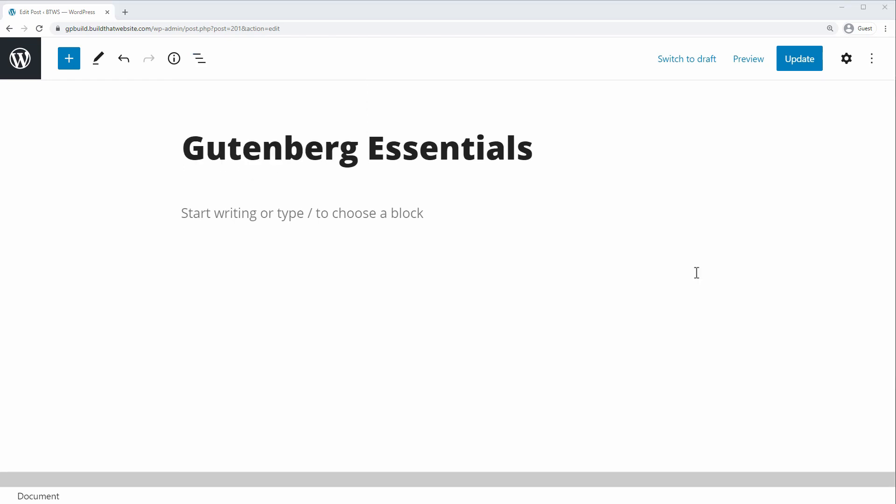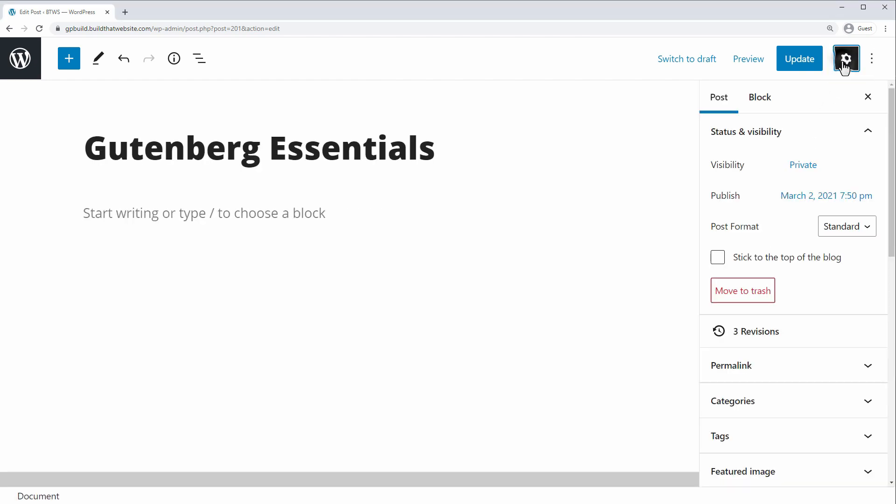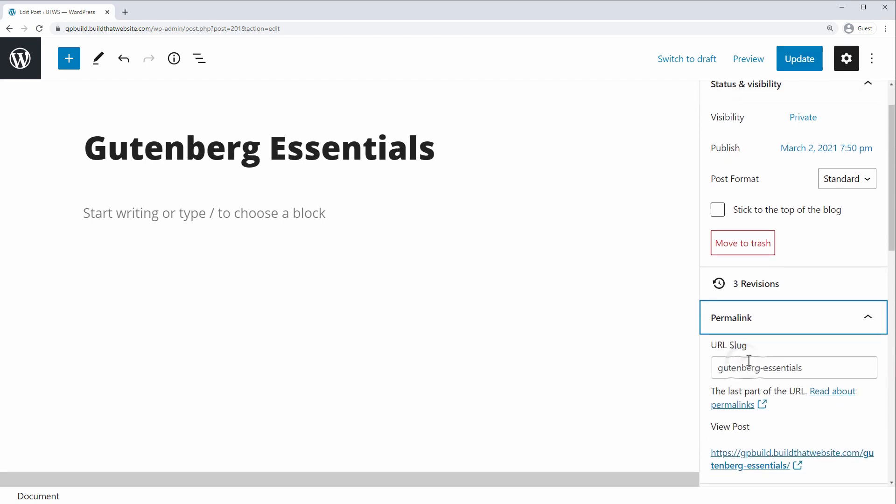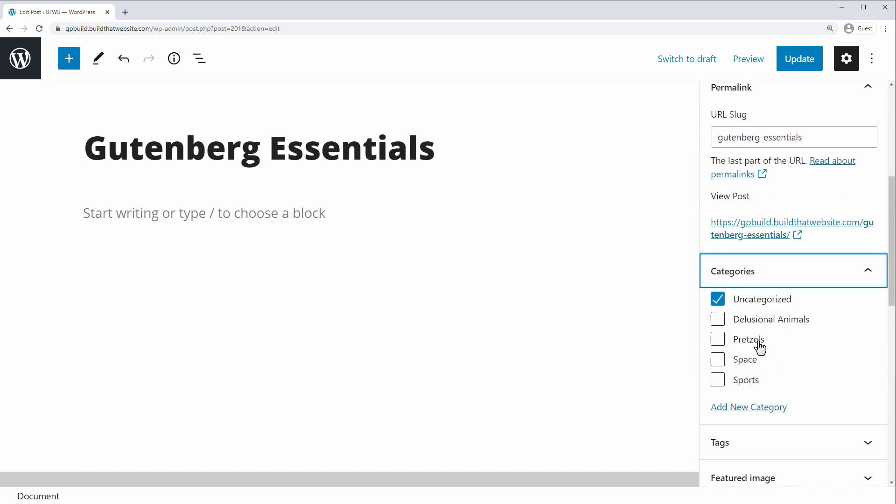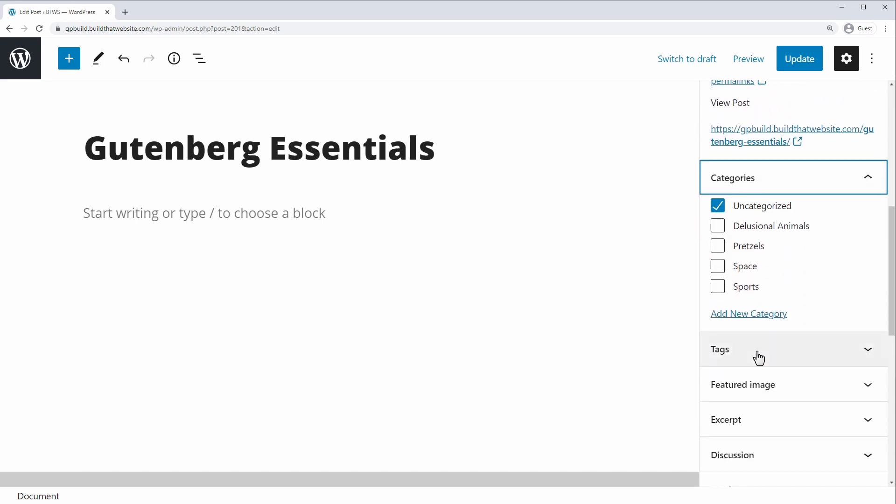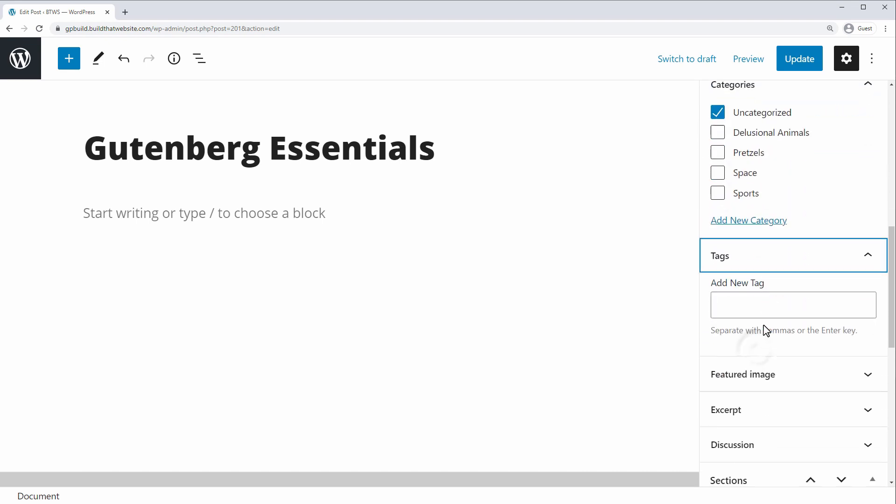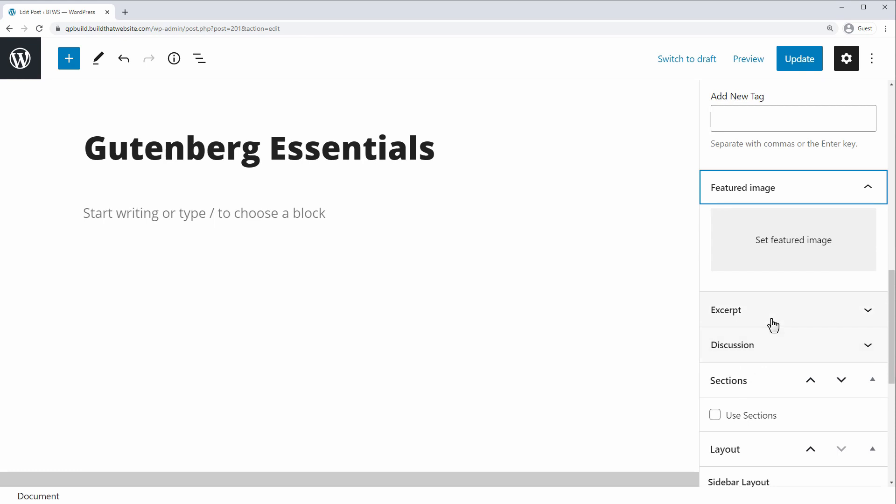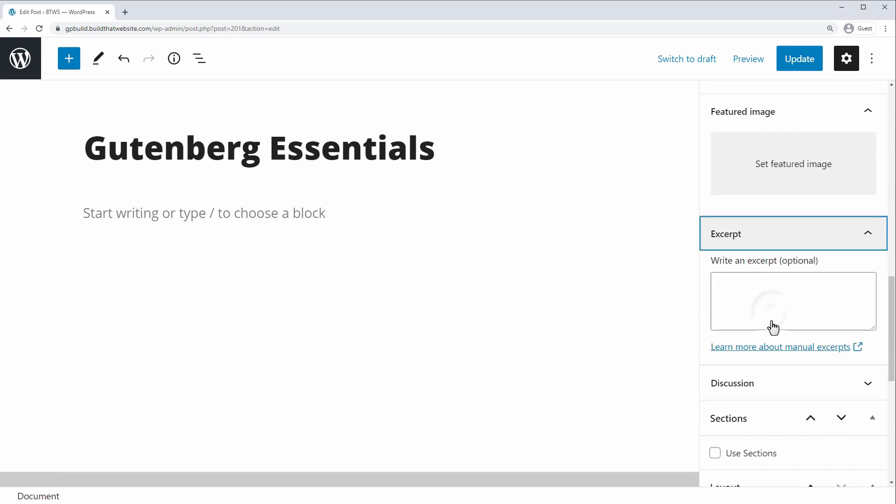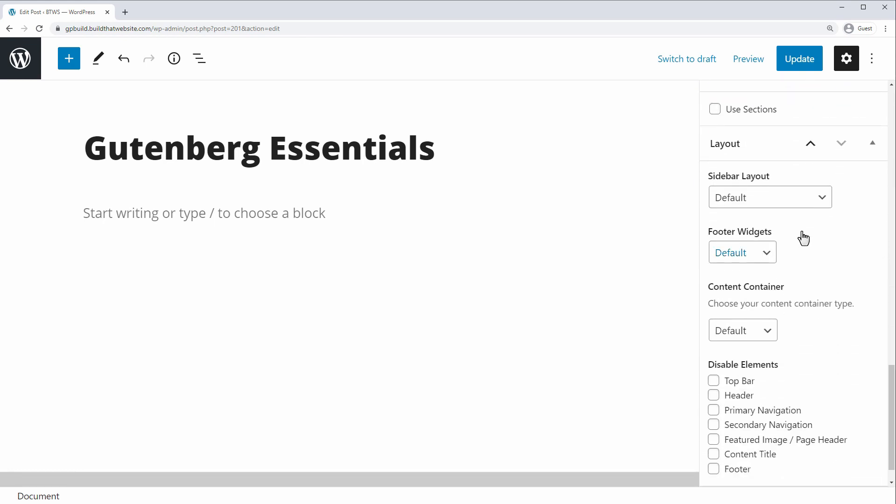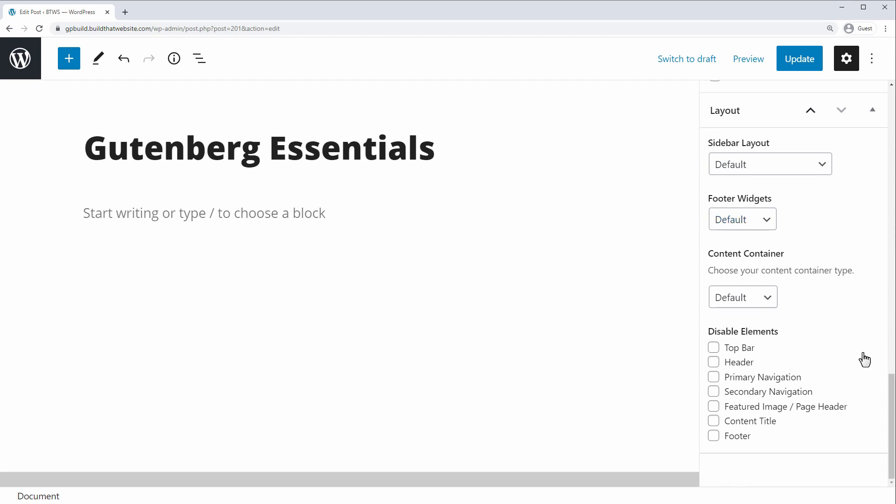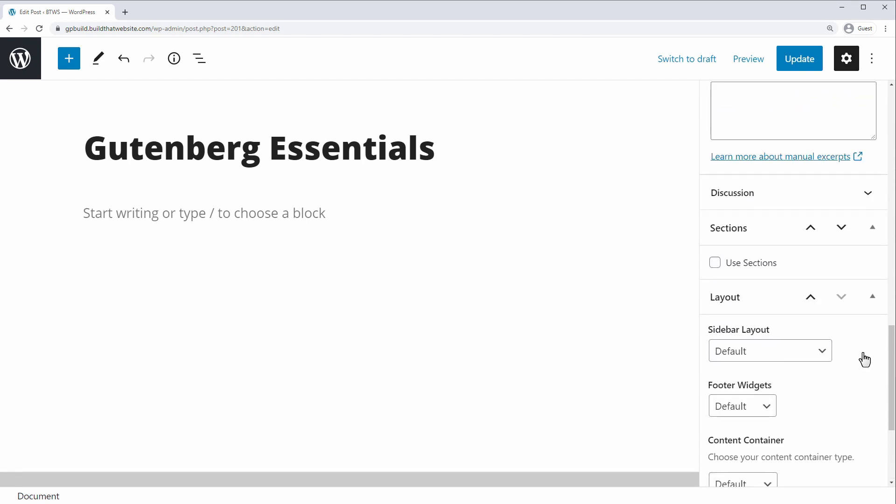The next important part of the Gutenberg editor is the settings panel, and if it's not open by default, you can just click this gear icon on the top right corner to open it. And there's two tabs under the setting menu. We have post level settings, and this is where you'll find things like your permalink, the ability to choose categories for your posts, add tags, featured image, excerpts, etc. And if your theme supports it, you can also choose a sidebar layout or default post layout.